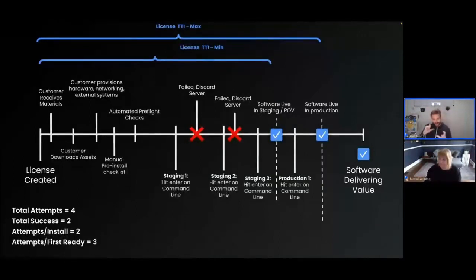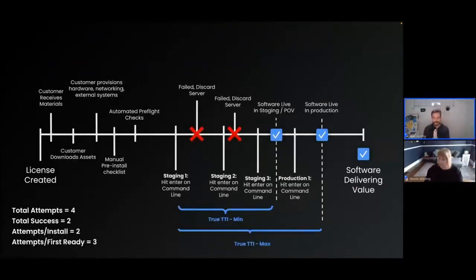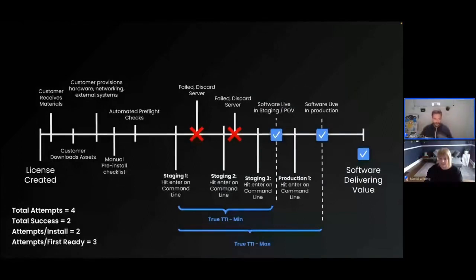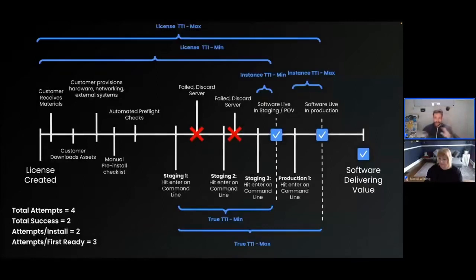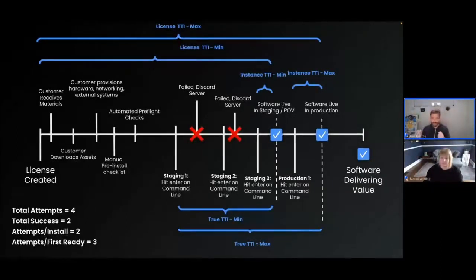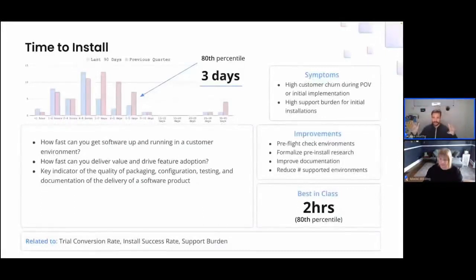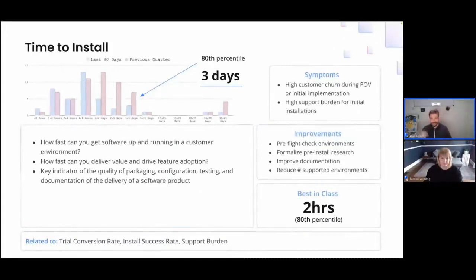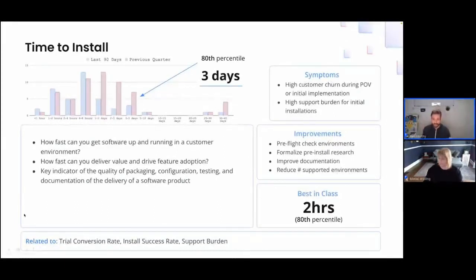The last flavor is what we call true time to install, capturing the time from the first instance install attempt — even if that instance or namespace gets thrown away — trying to capture all of the hands-on effort to get something running. It's good to measure all three across your customer base. You'll end up with a distribution of times to install. Here's an example histogram of the last 90 days versus the previous quarter, with more installs in the two-to-four and four-to-eight hour range. Best in class looks like two hours for 80% or more of your users at the 80th percentile.